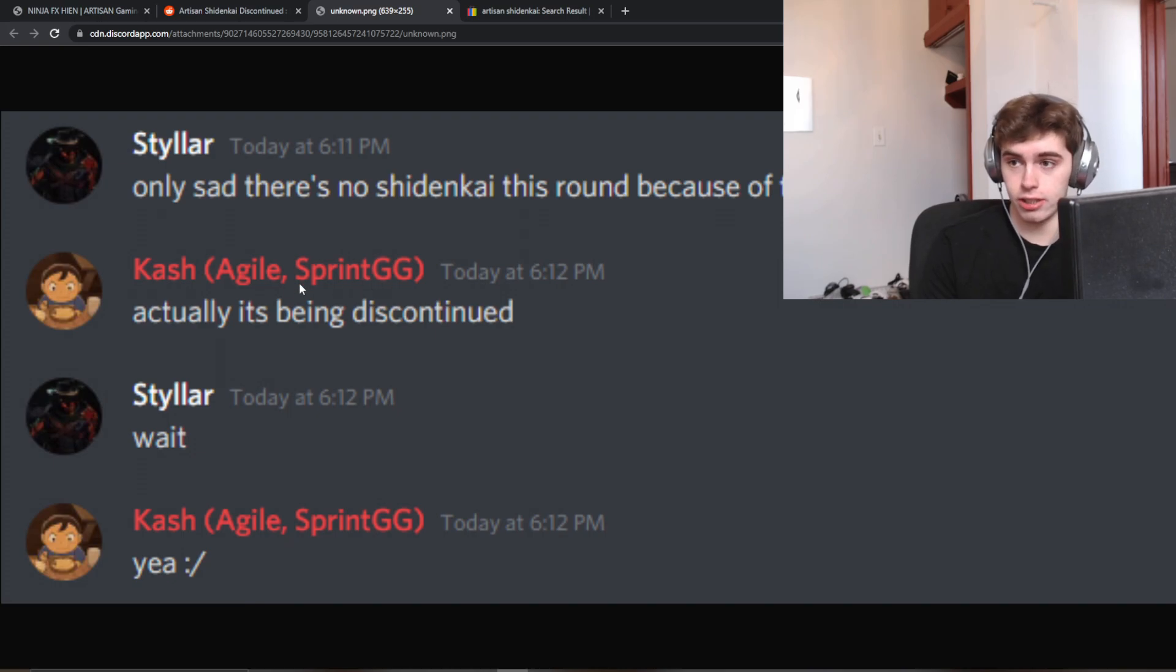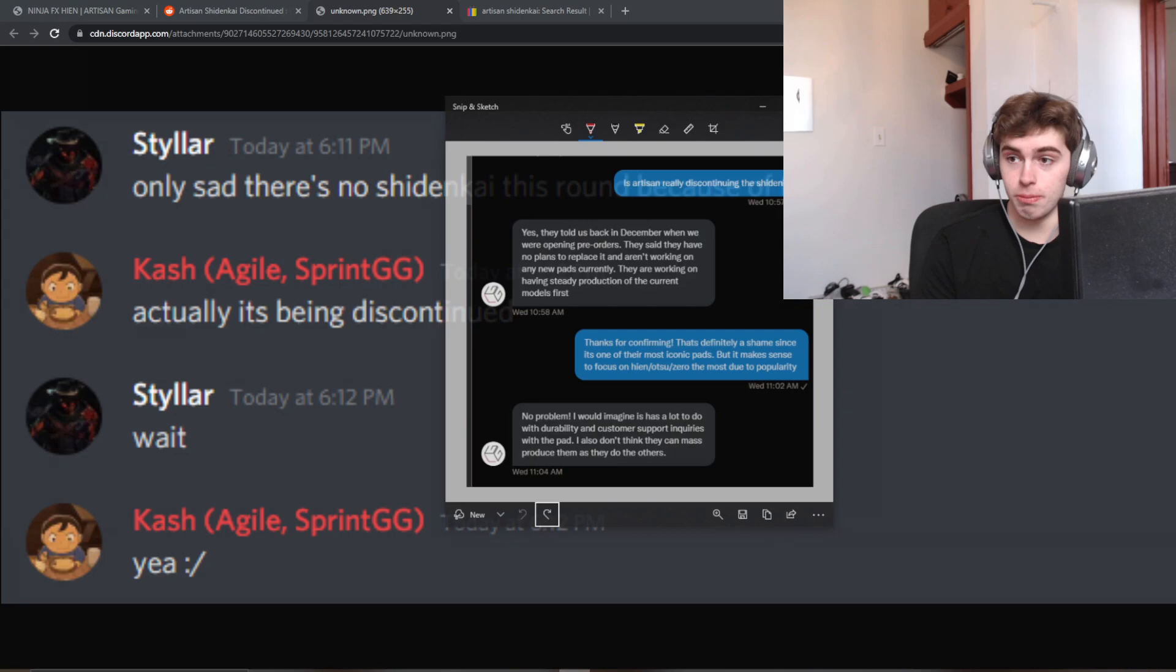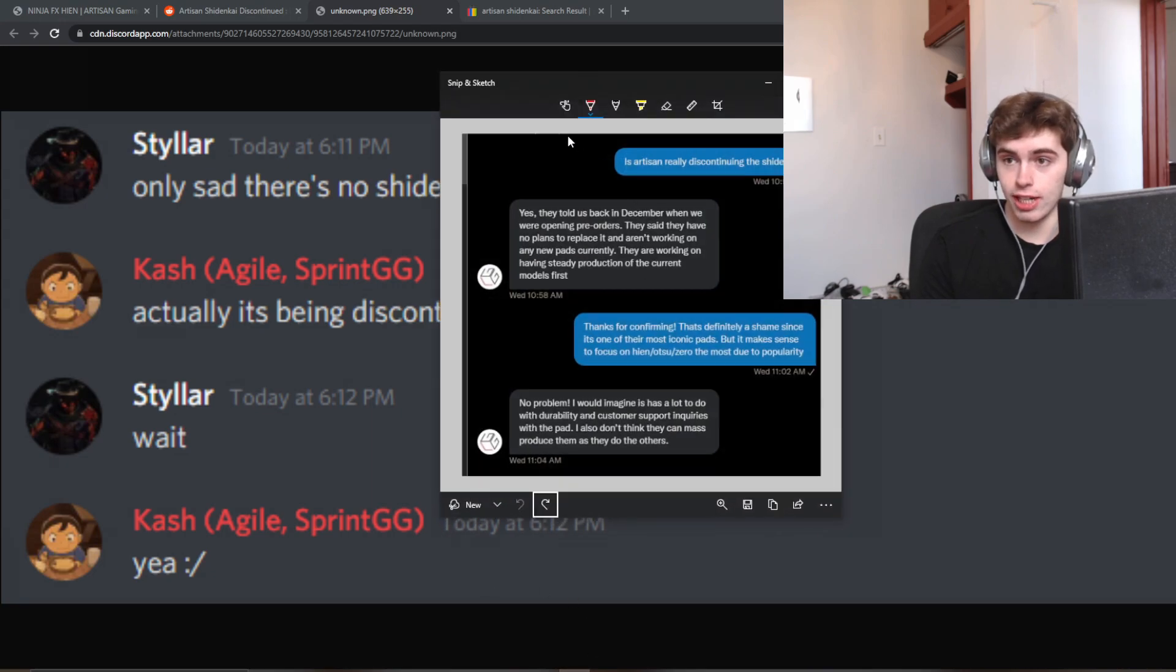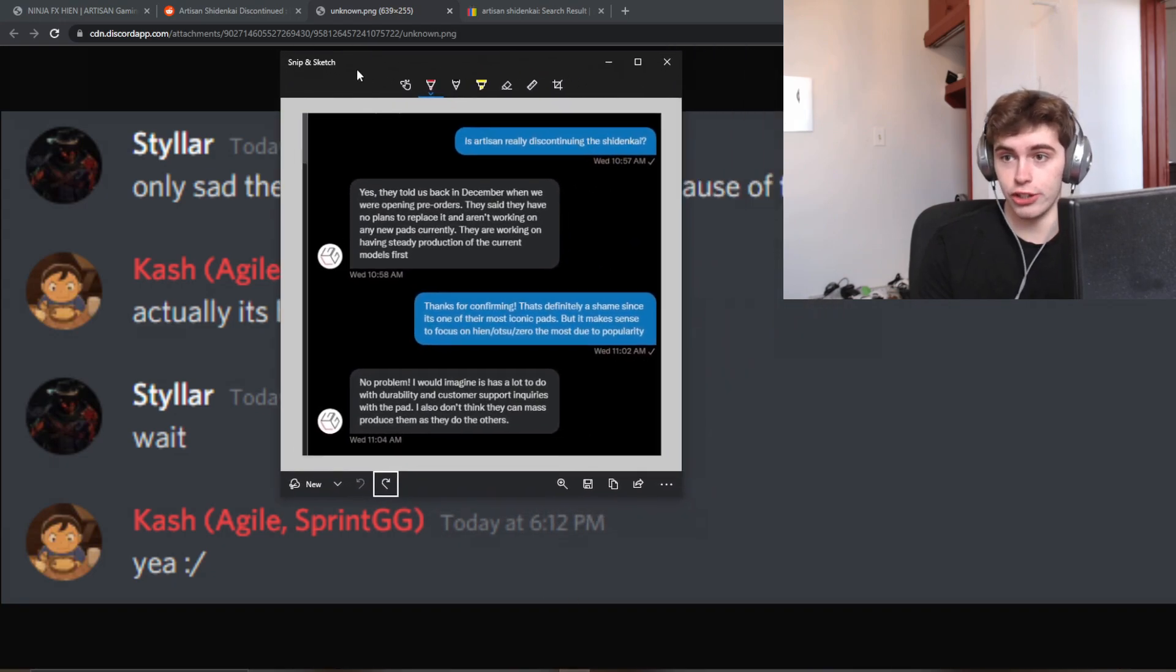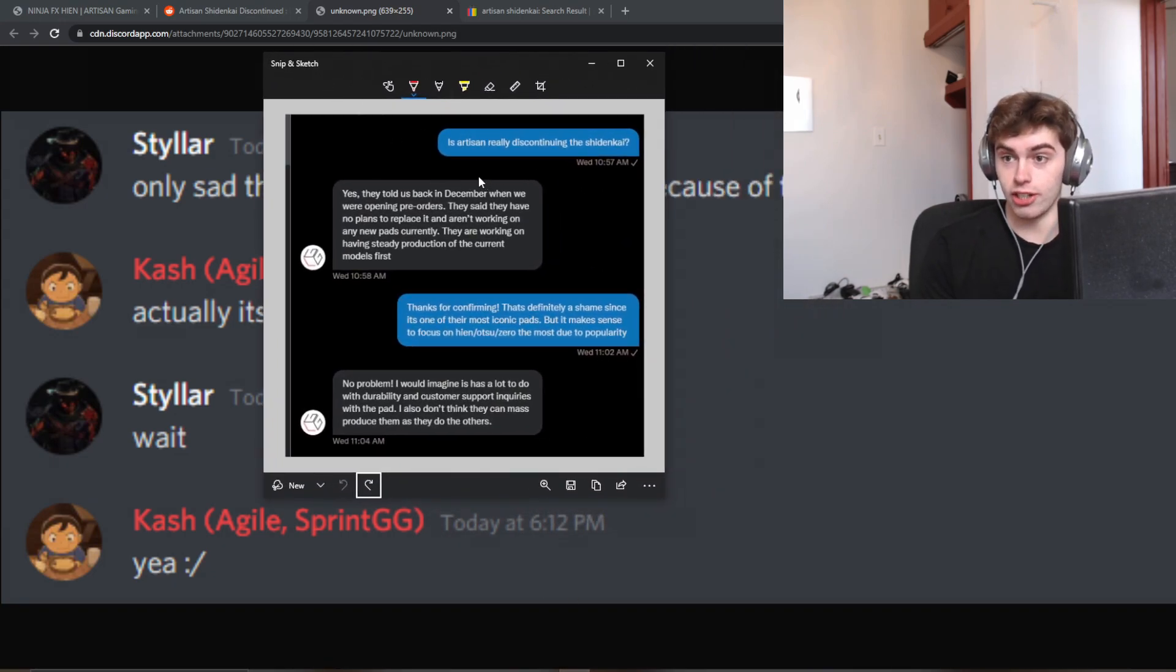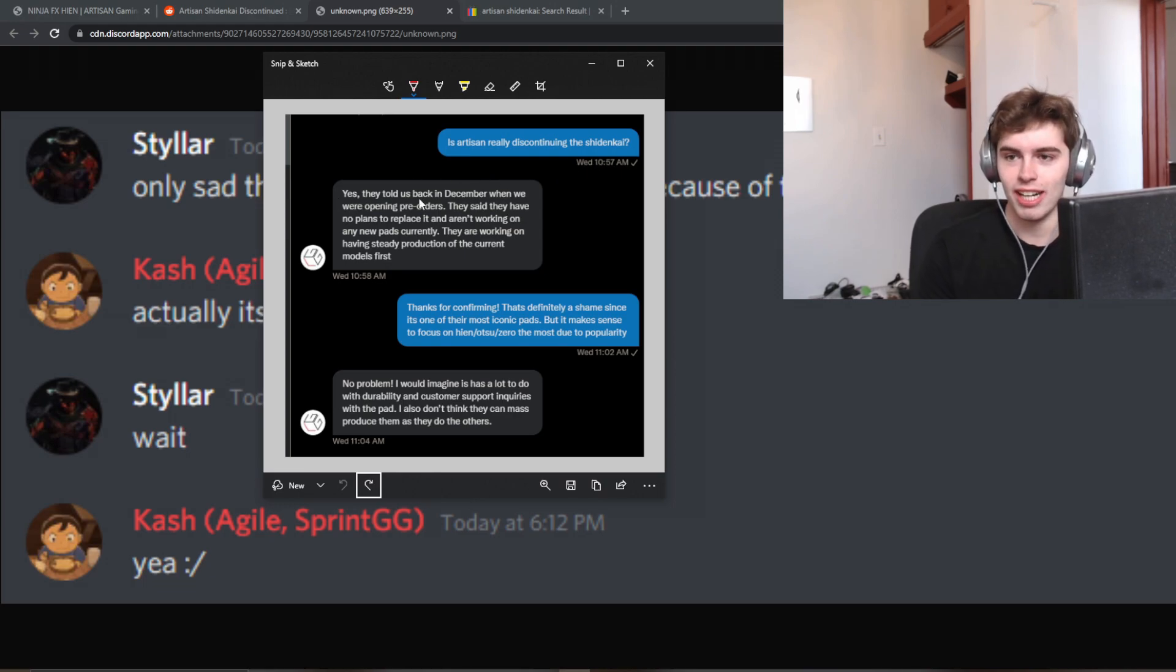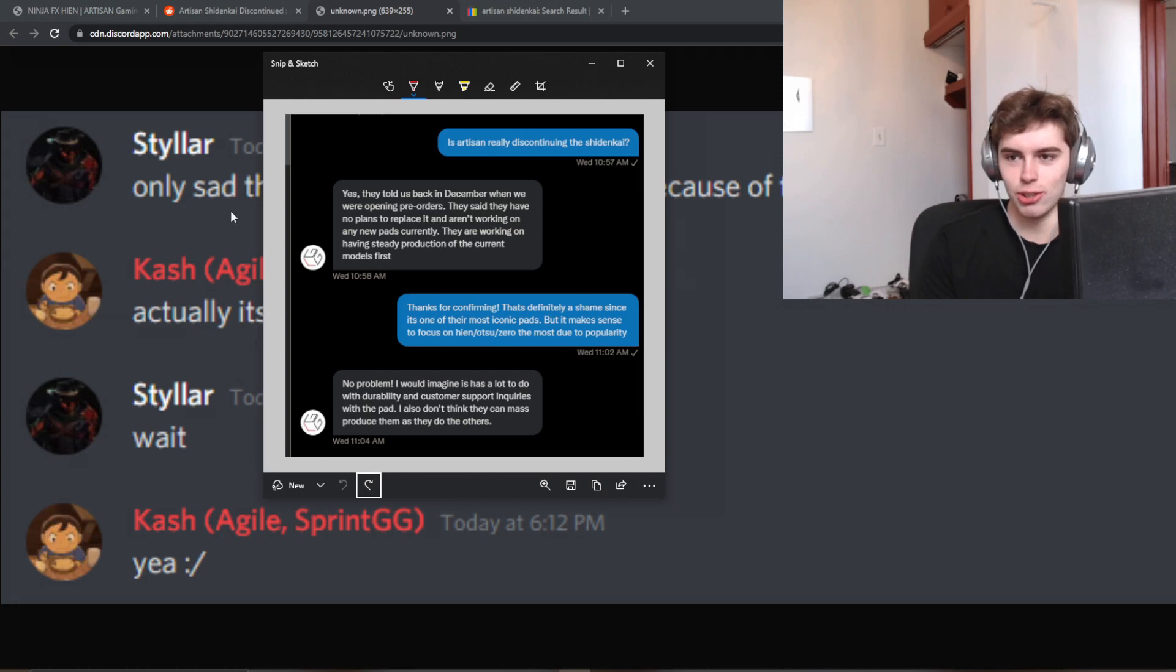He is a Canadian retailer, and he says it's being discontinued, and I just couldn't believe it. I reached out to my ear in the Japanese streets, Lethal Gaming Gear, and I was like, is artisan really doing this? I couldn't believe it, and he said yes, they told us back in December. He's been sitting on this news for months. He just knew it would kill the community.